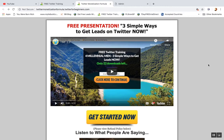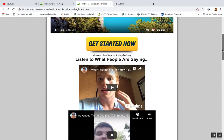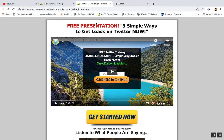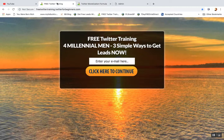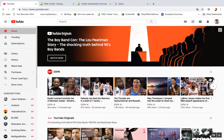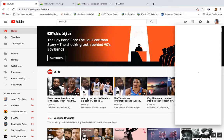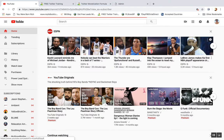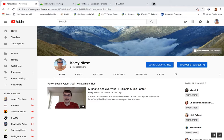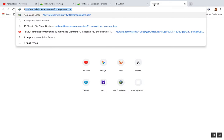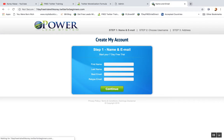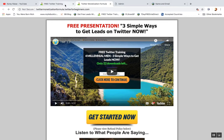If you want access to Power Lead System to build cool pages like this and create your own sales funnels, subscribe to my YouTube channel and click the link below. Fill out the form for the seven-day free trial with Power Lead System, make an account, and I'll help you build your very first sales funnel for whatever business you want.